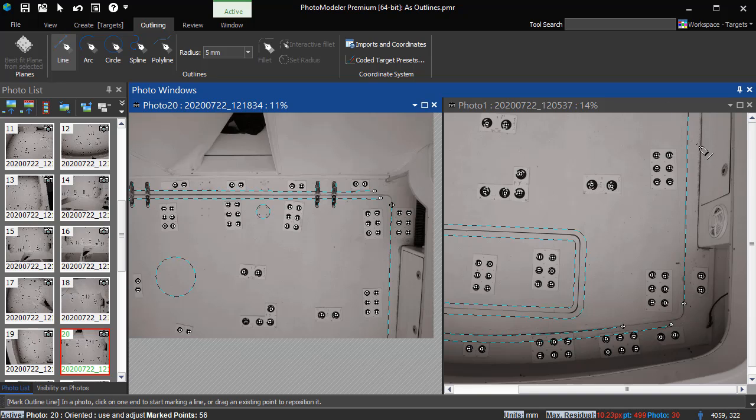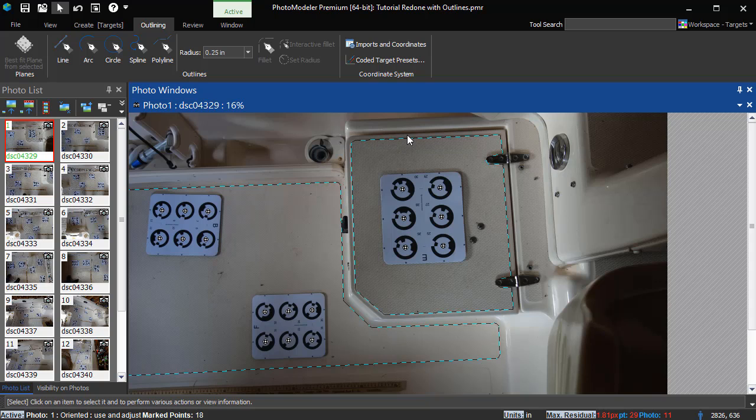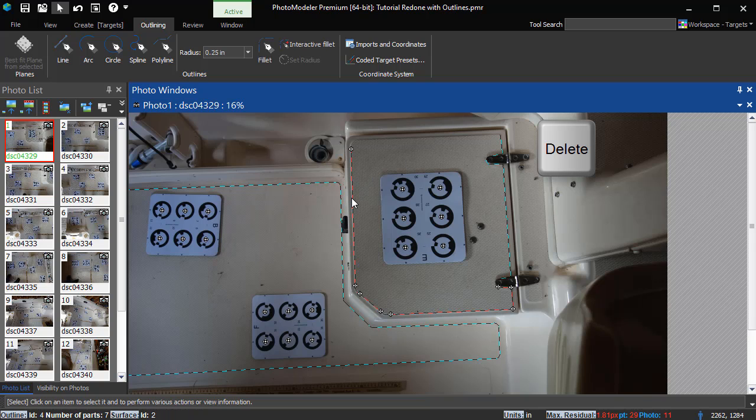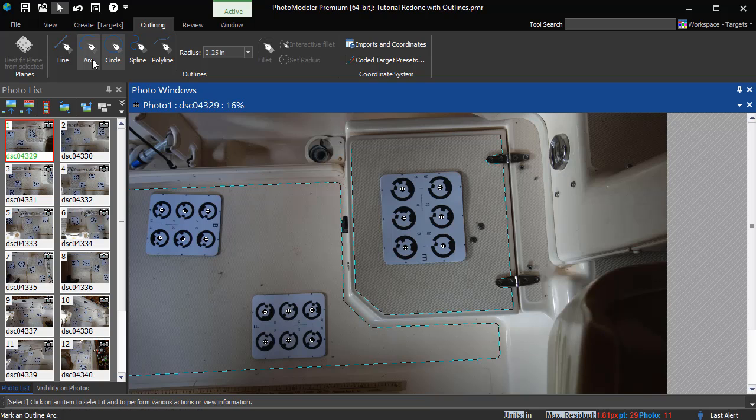Individual parts of an outline can be deleted. Click once to select the outline, and then again to select the part. Pressing the Delete key removes this line, splitting the remaining parts into two separate outlines.